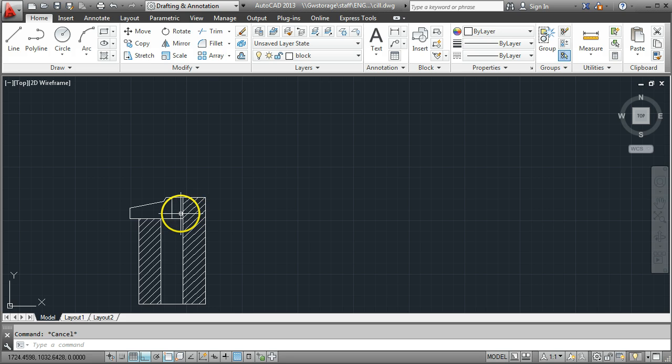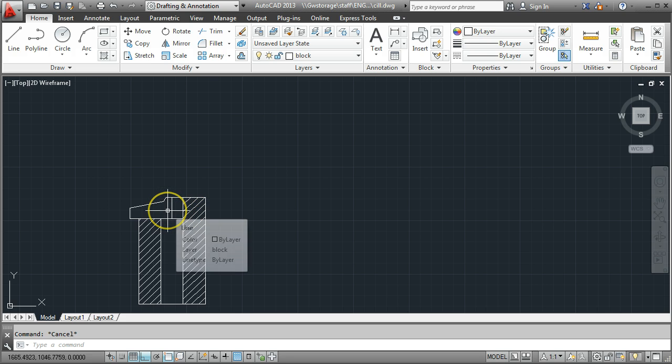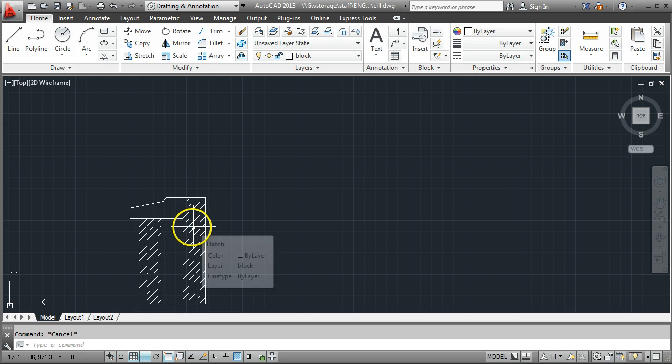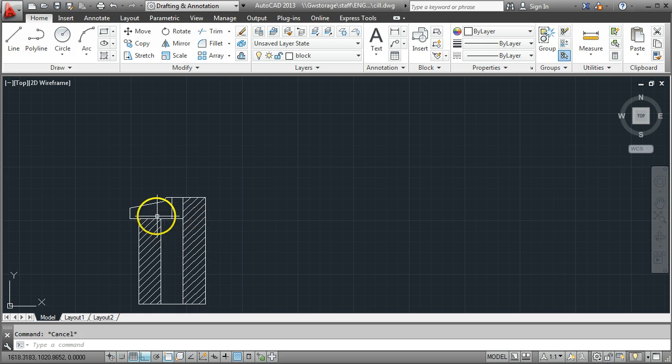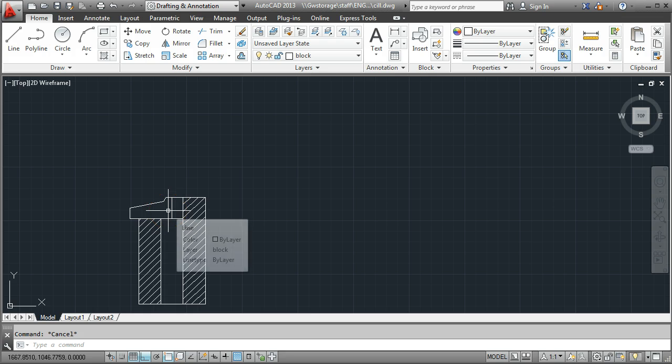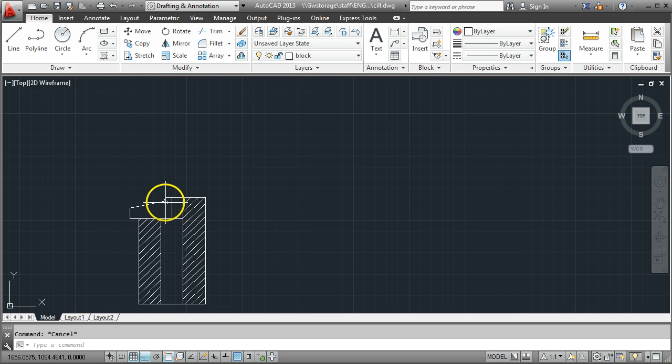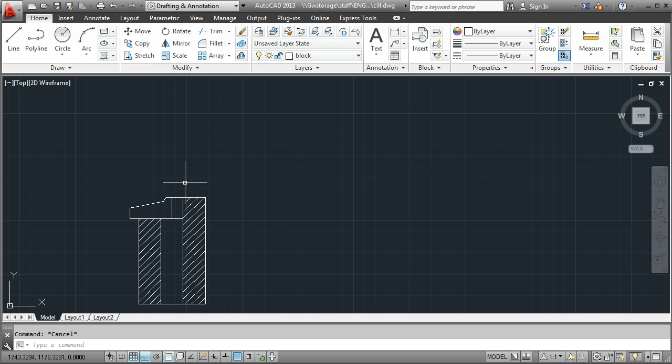So here we have a very basic section through a windowsill and a cavity wall construction. I'm not worried about the level of detail at the moment, it's probably not detailed enough, but in terms of showing you how to bring a drawing in from the internet and copy and paste it in, it'll suffice for this exercise.